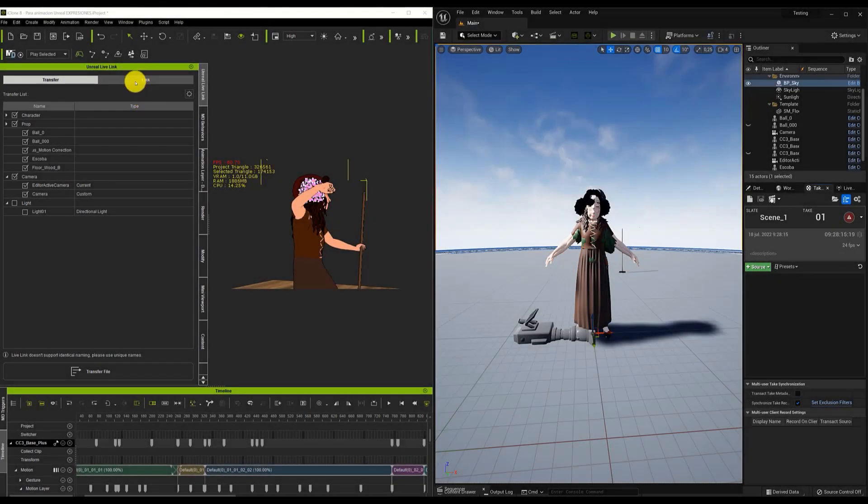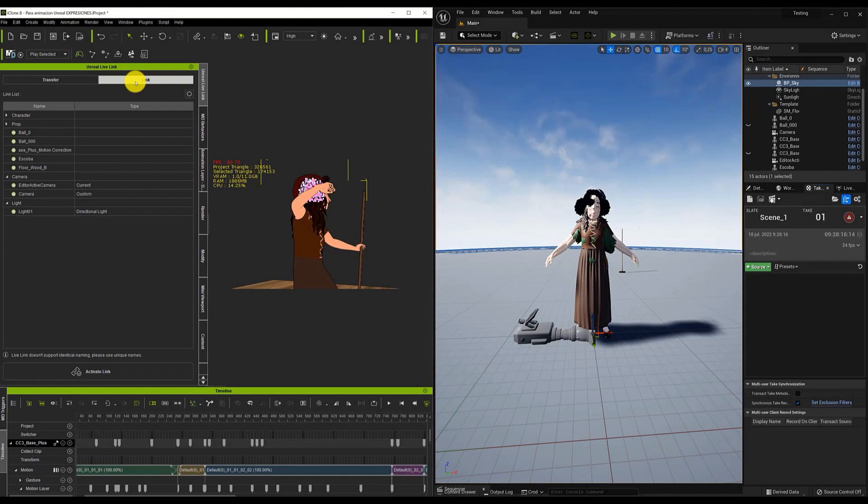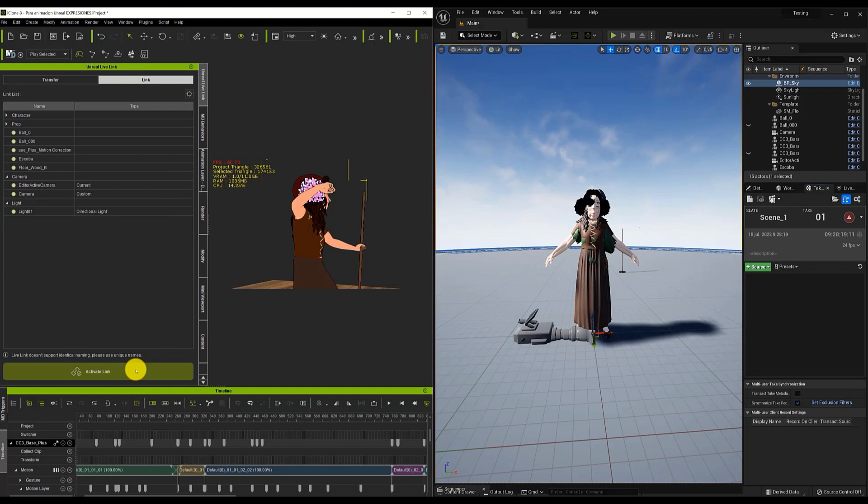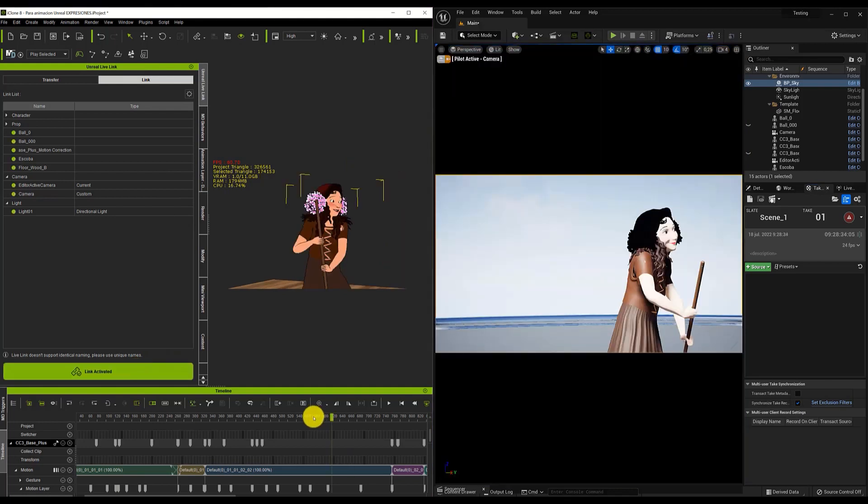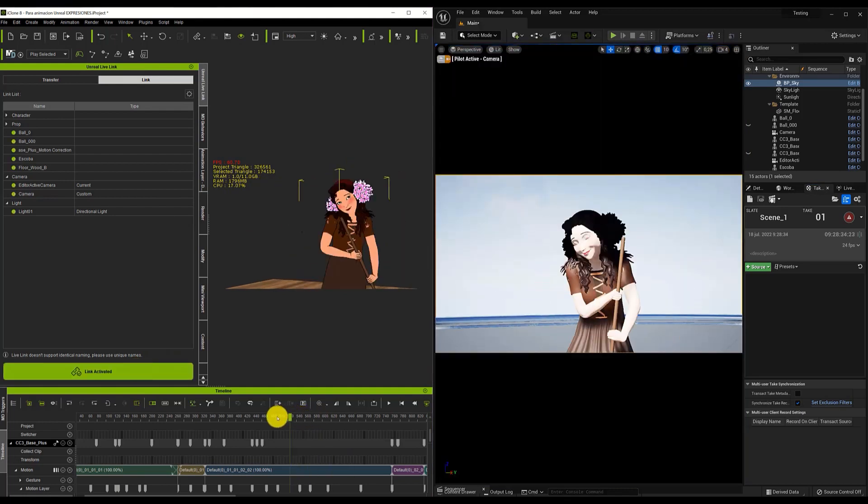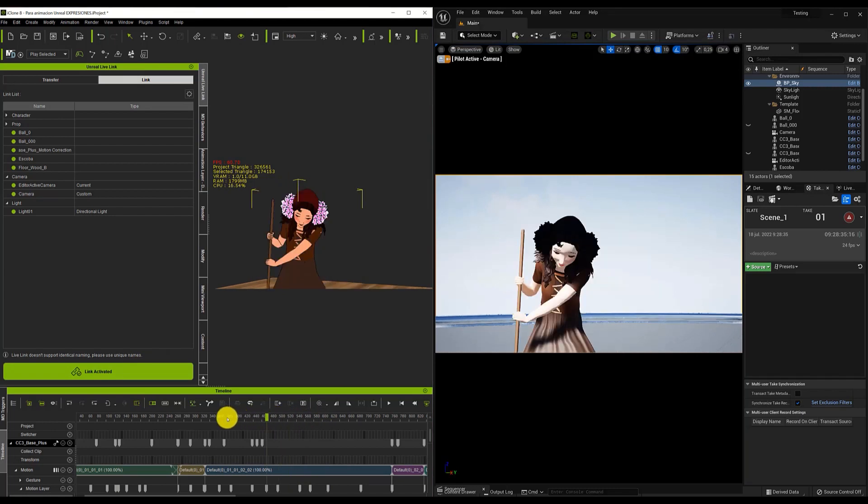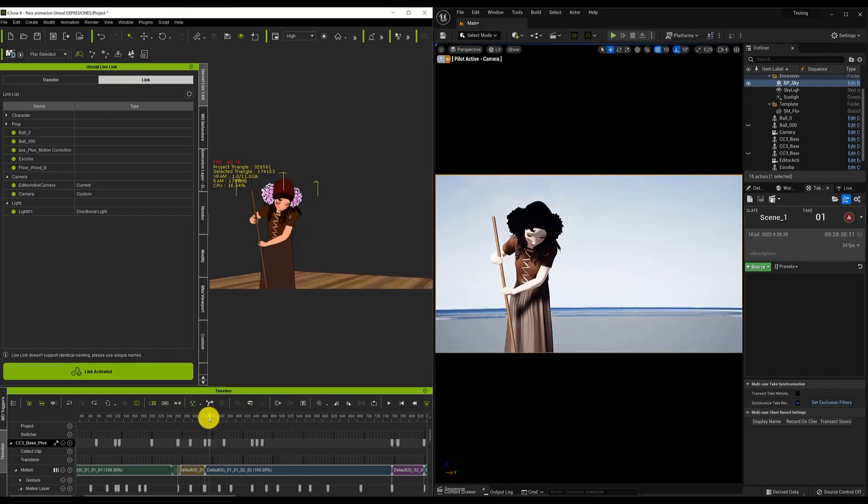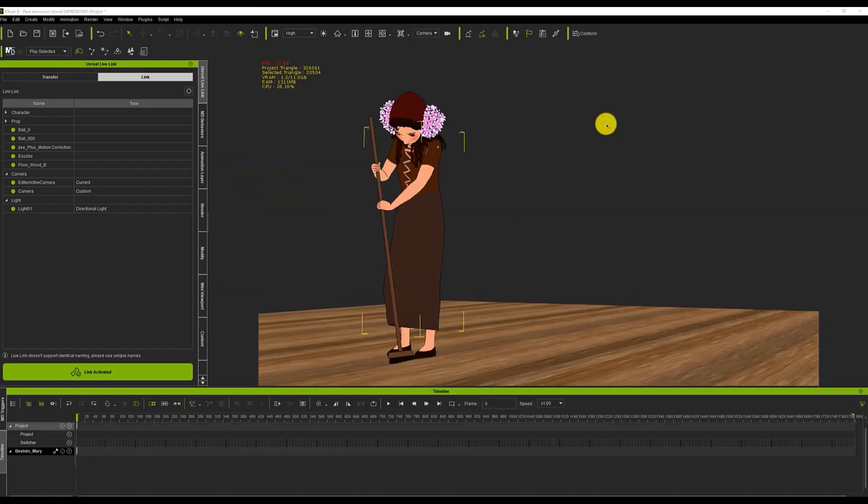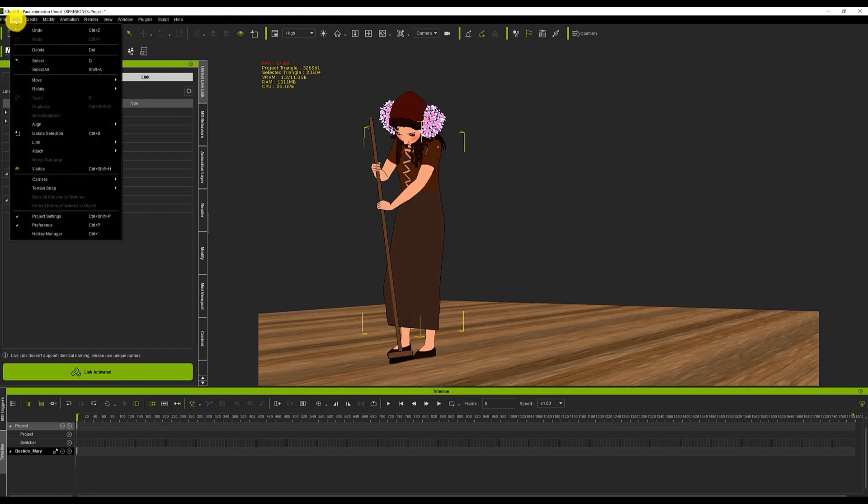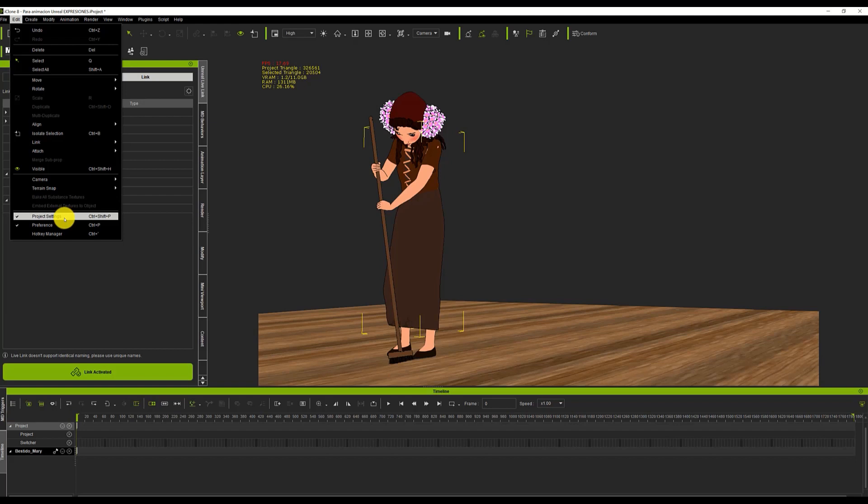Now that everything is imported, we can, inside iClone, leave the Transfer section, and go to the Link Activated button. When we click on the Link Activated button, we can see that the animation is played in Unreal, but without the physicality of the clothes. To get the physics simulation also in Unreal, we have to go to the Edit menu, and check that the Project Settings menu is activated.